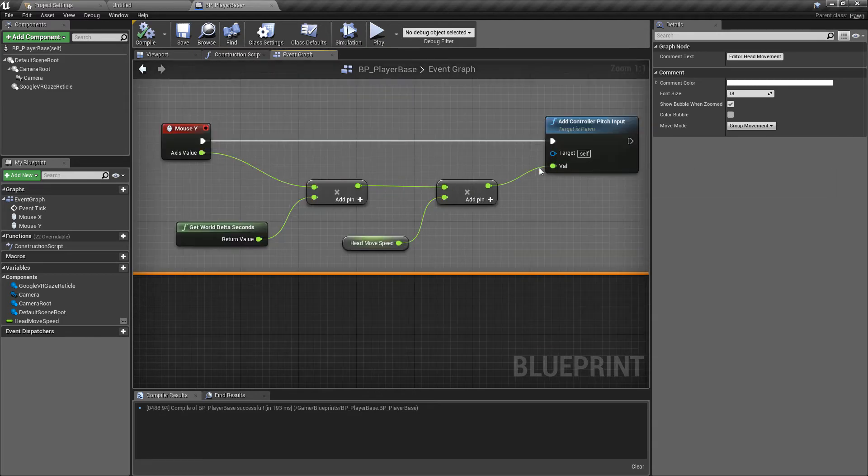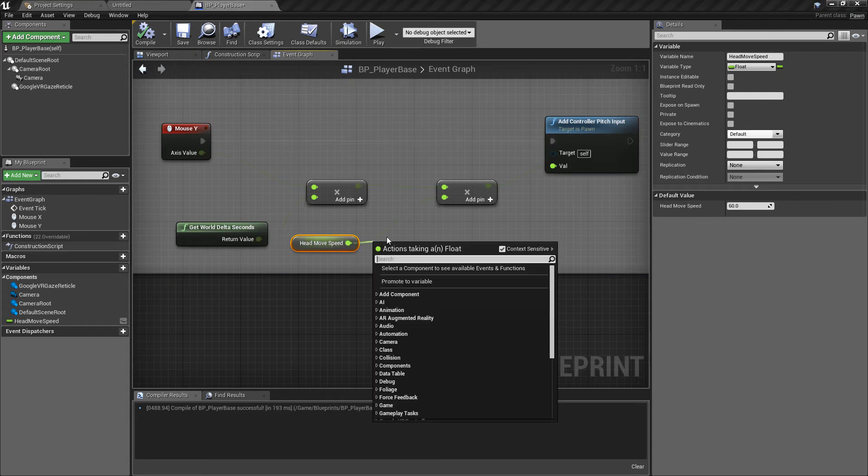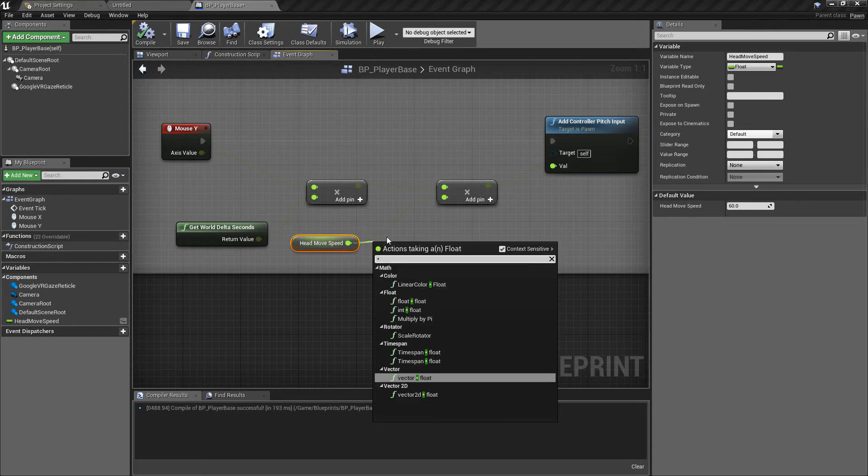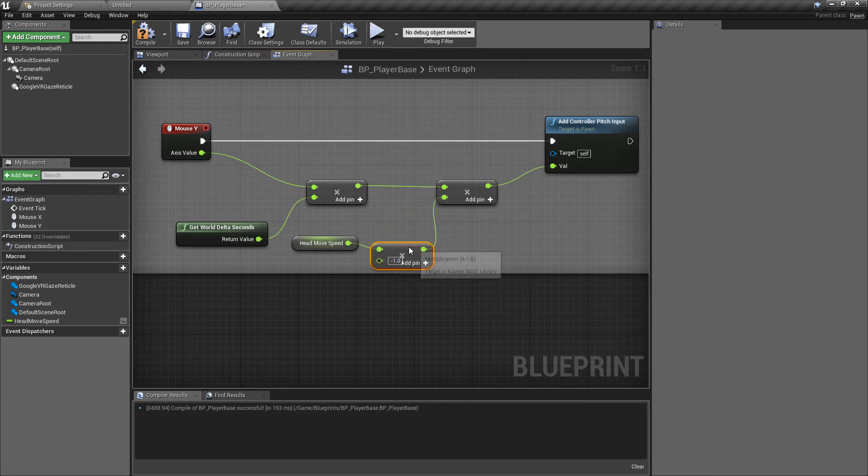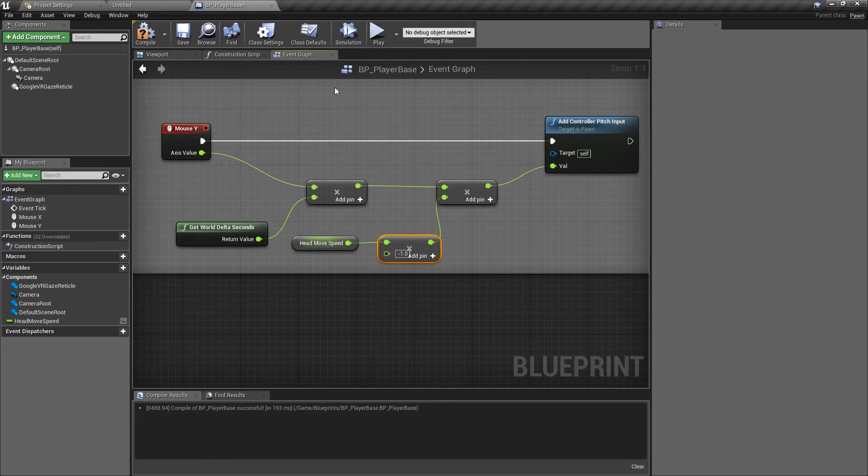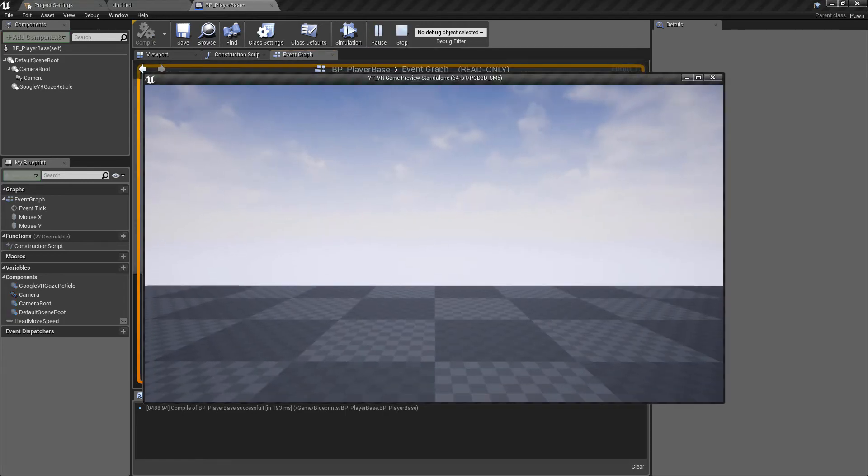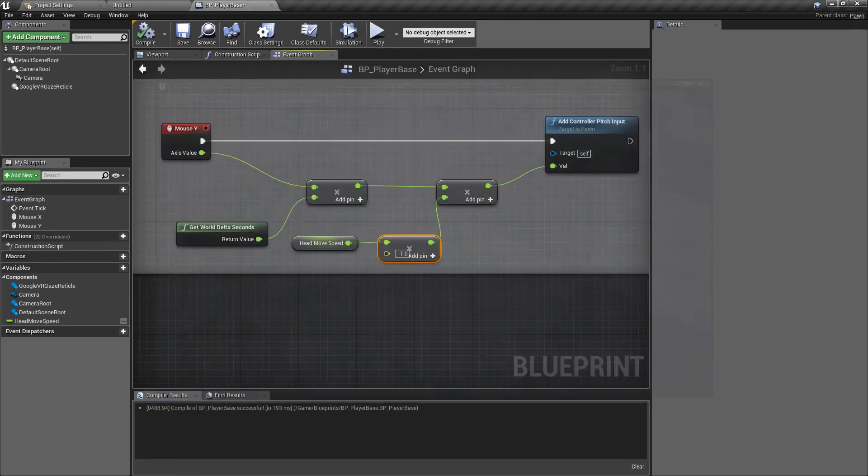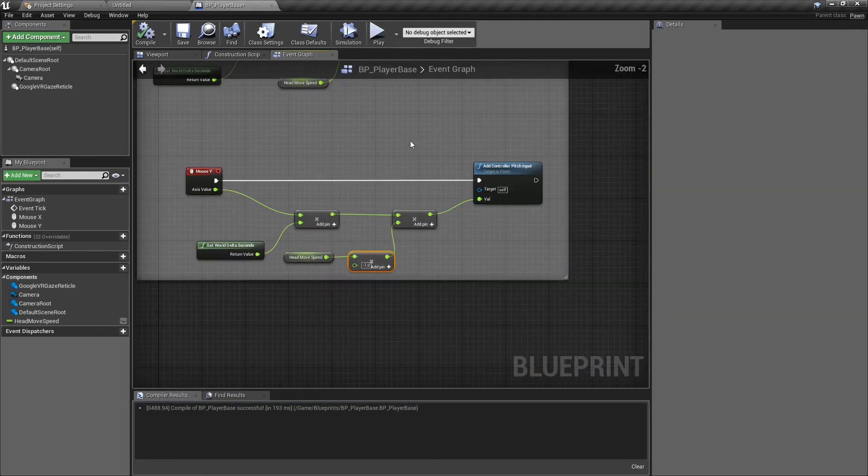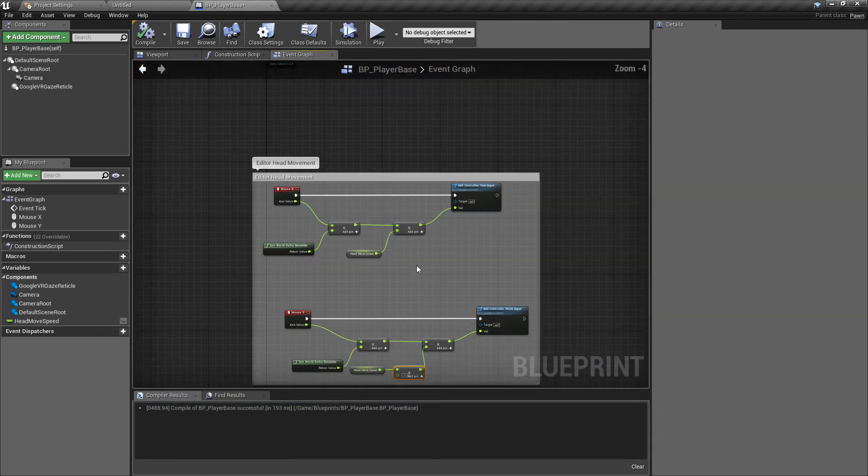One thing I did notice is that this gives us inverted mouse controls. I'm going to multiply this by another float and give this a minus one so that we can re-invert this so that when you move up you look up and vice versa. Now up is up and down is down. That is our editor movement completely done.